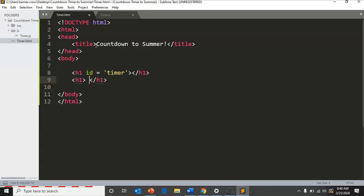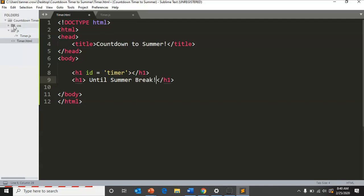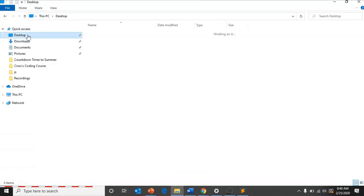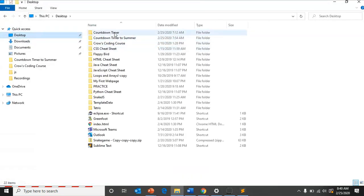Then I'm going to create another line that's an h1. I'm going to say until summer break.